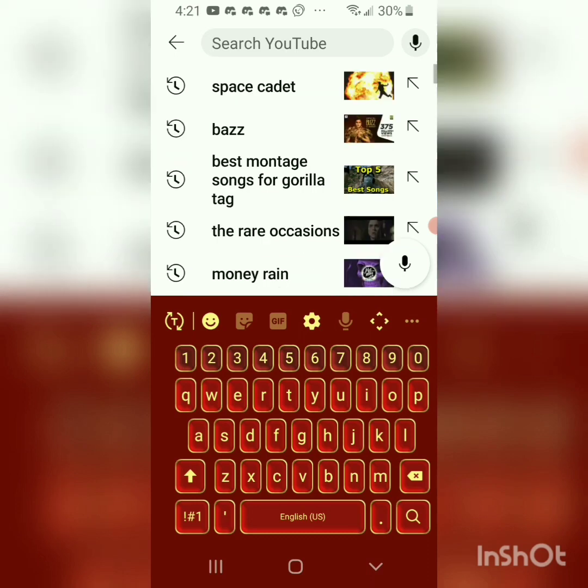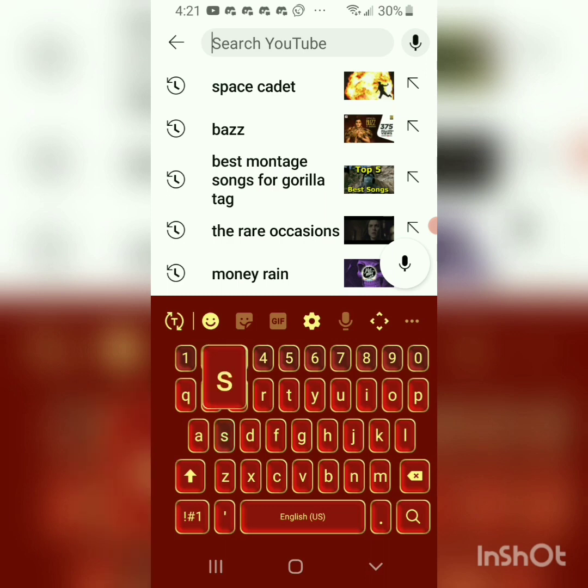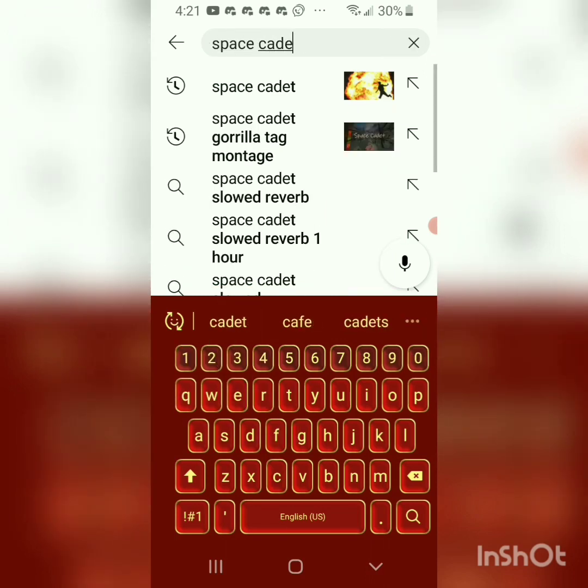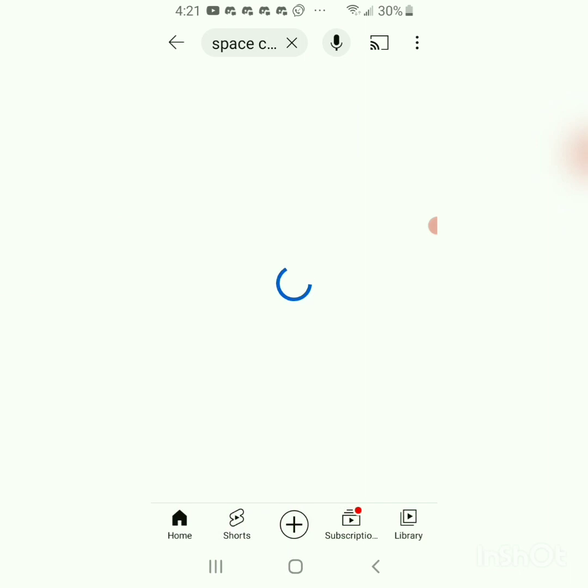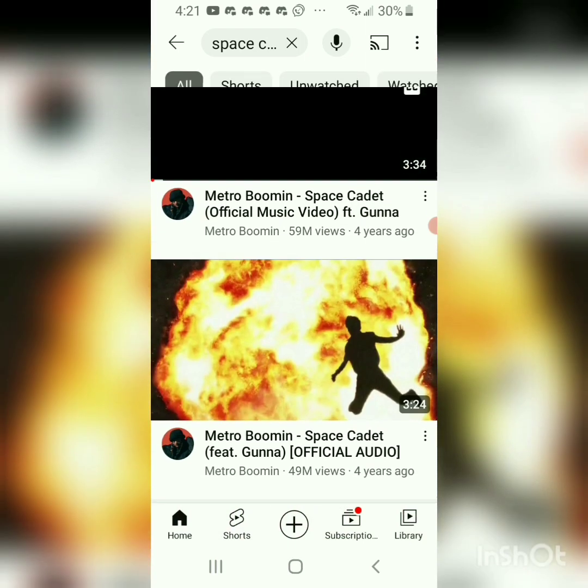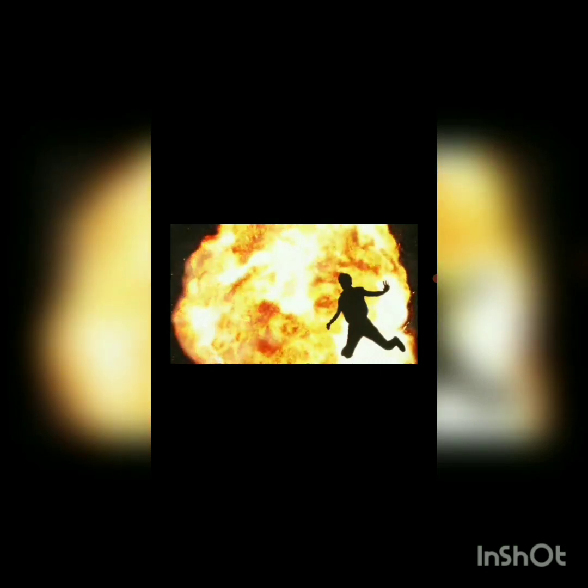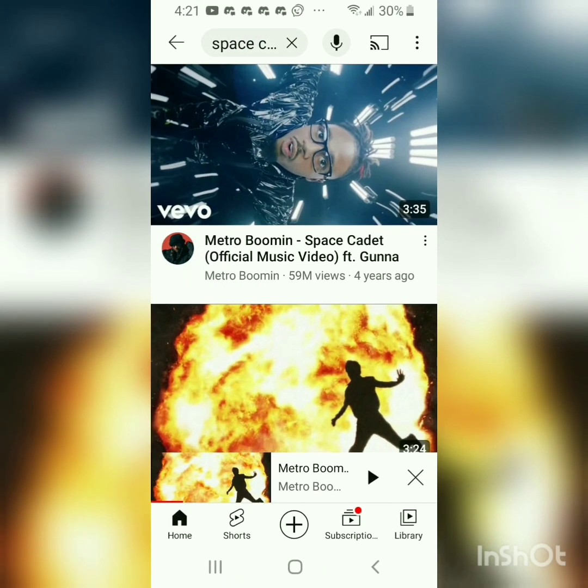So say I would type in a song that I really like, like Space Cadet. So say I would type in a song that I really like.